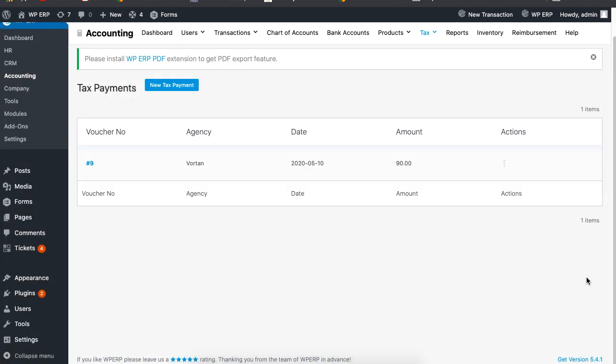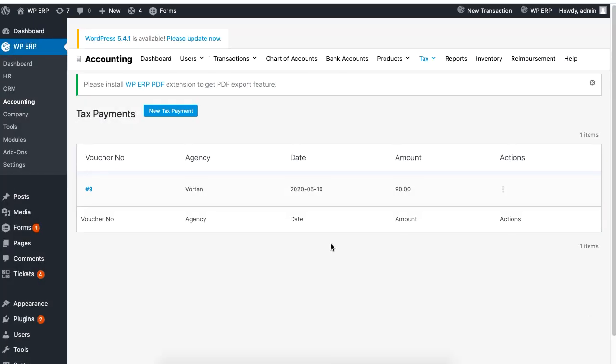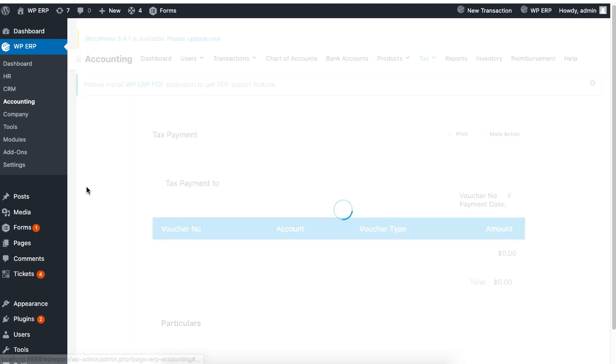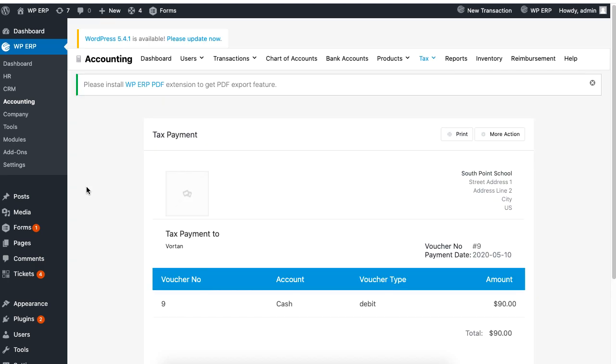The Tax Payment section also shows you a history of your tax payment. You can also delete or edit the information. In addition, you also have the option to print or mail the information.